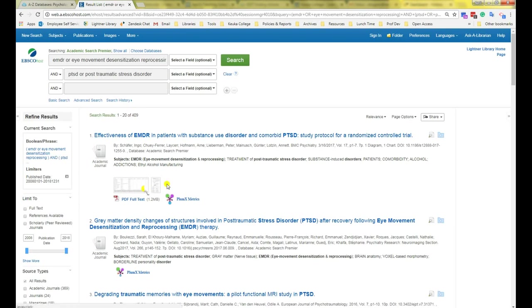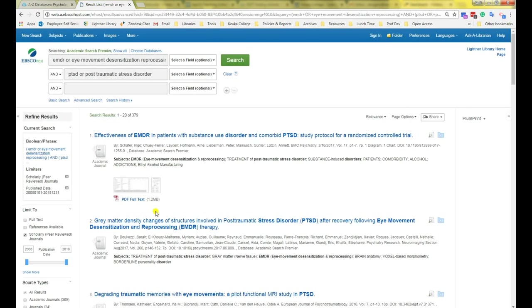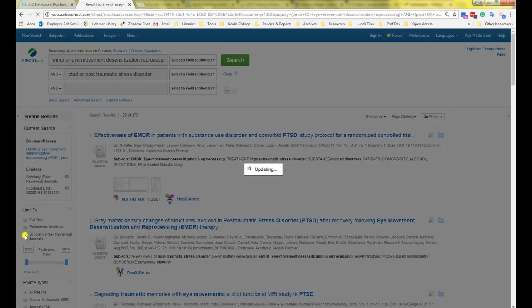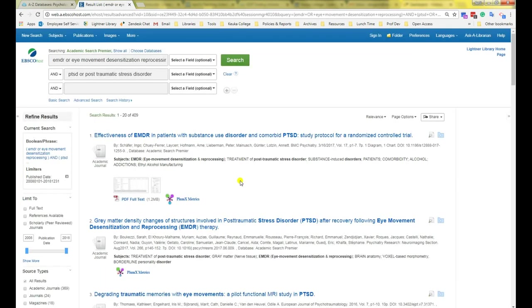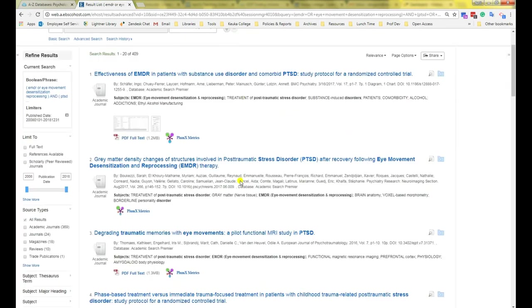Notice that the number of results I have has now dropped. If you are looking only for articles from peer-reviewed journals, you can click the checkbox for that on the left side. We can also limit our results by source type. So if you need a magazine or a newspaper article, you can select those. Or you can select academic journal for scholarly sources.